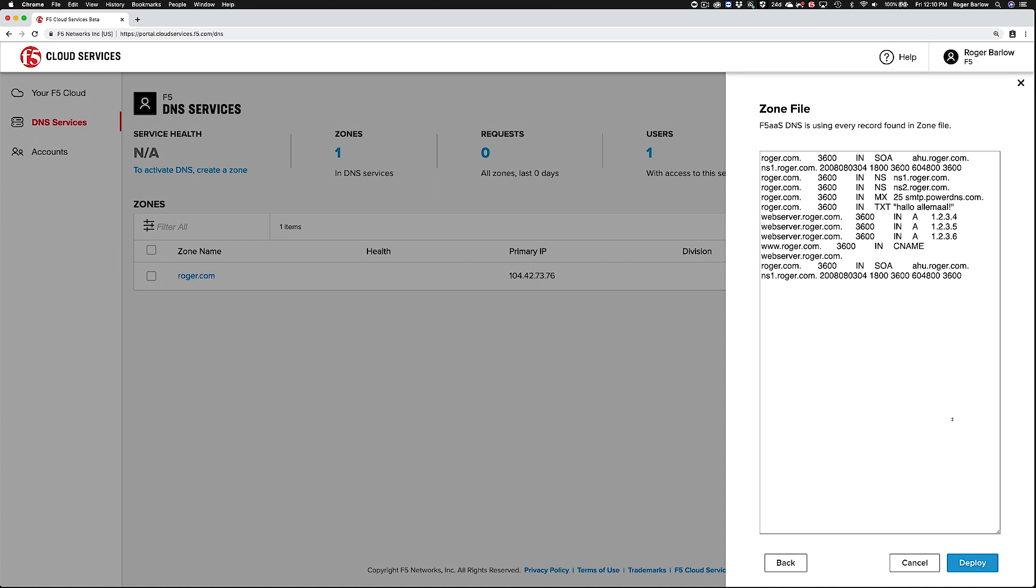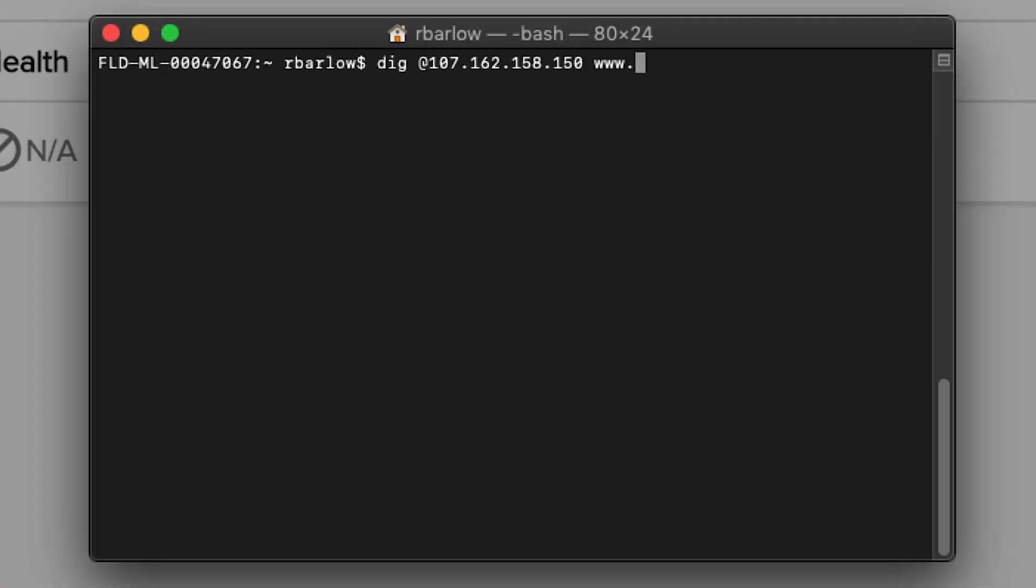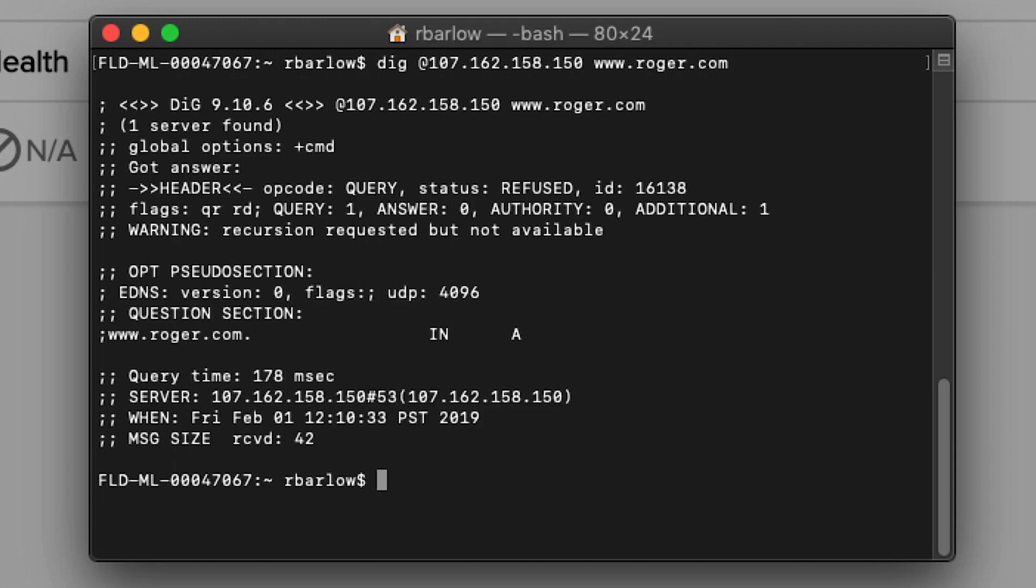You can also see that the zone is ready for deployment in the F5 Cloud Services system. Before we deploy, we'll do a quick test to show that F5 Cloud Services isn't yet responding to queries for the zone.